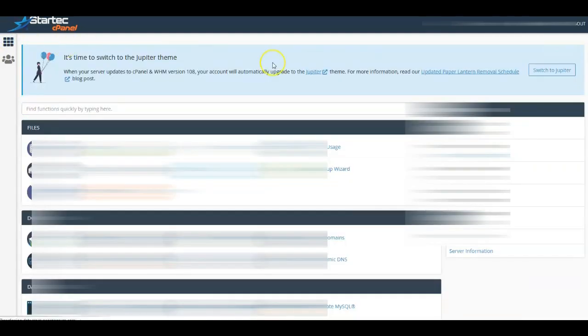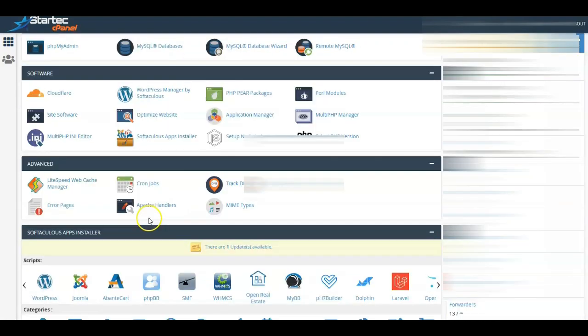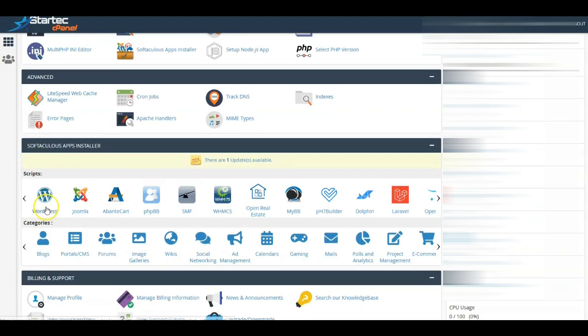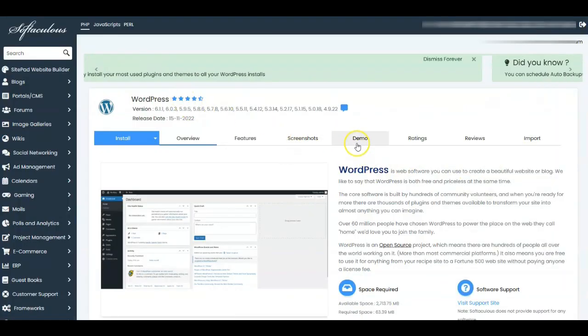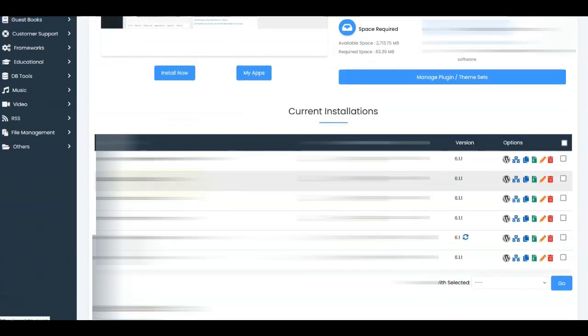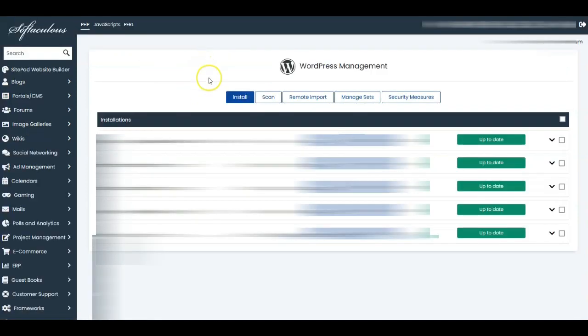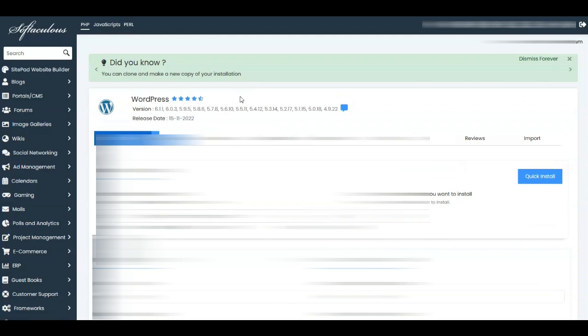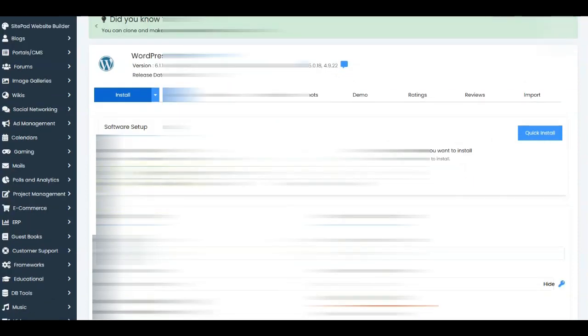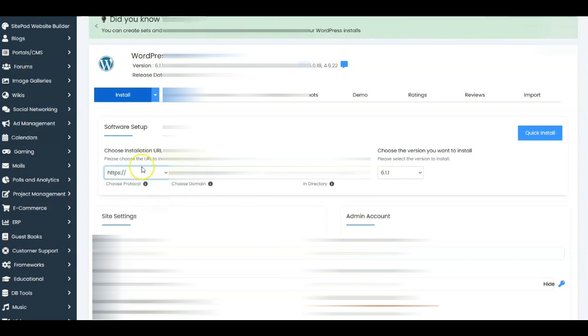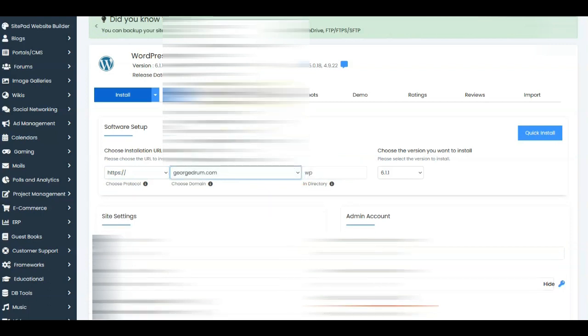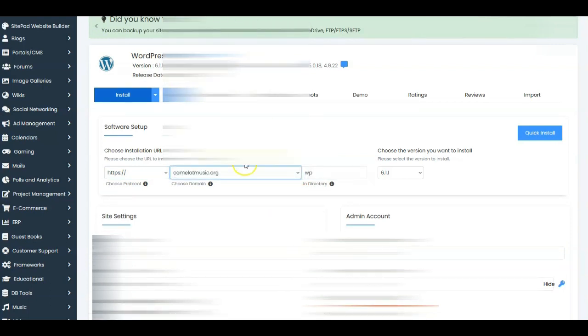The next thing we're going to do is go to the main cPanel and then we're going to set up our domain. Coming down here to WordPress in Softaculous, we're going to find it and set this up. Here are our current installations — this will show what you have currently set up. Now you want to set up a fresh copy, so we'll do that. You want HTTPS for security reasons, and then you need to find the domain that you want to set up — in this case, camelotmusic.org.